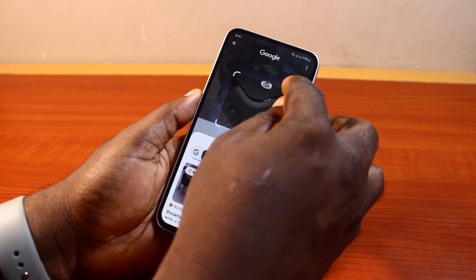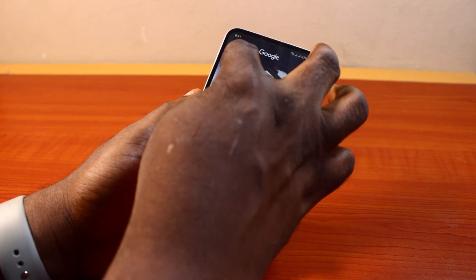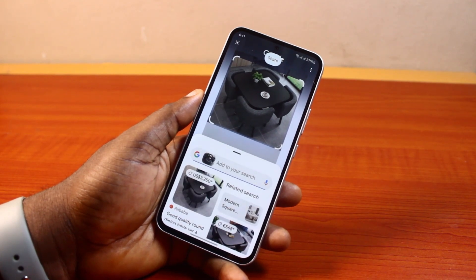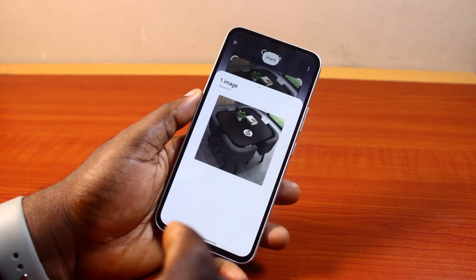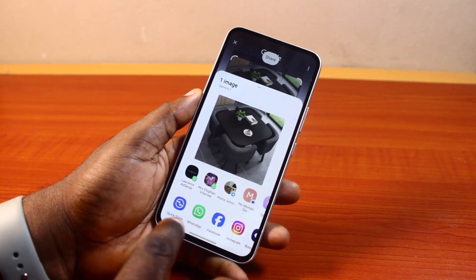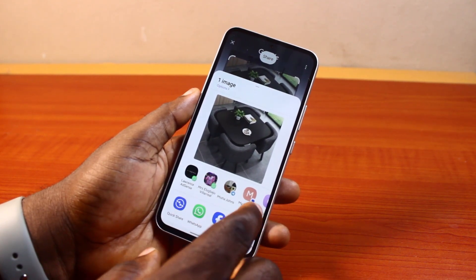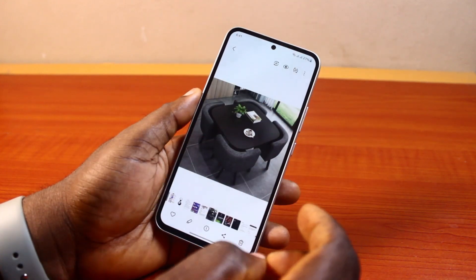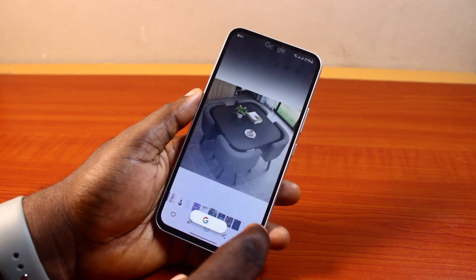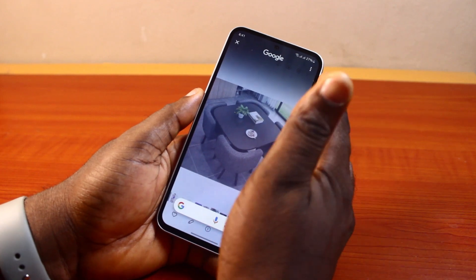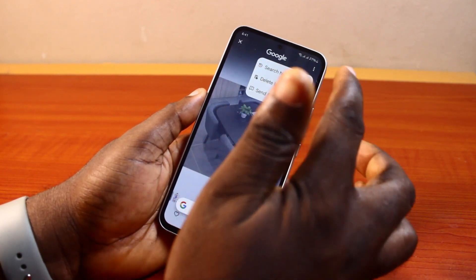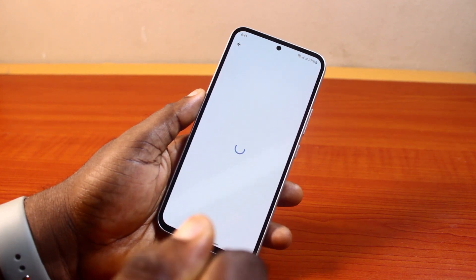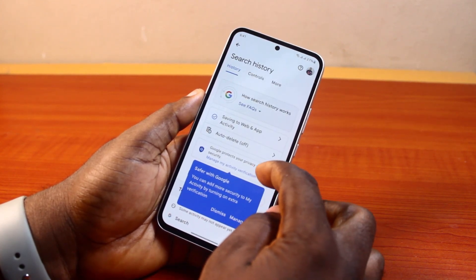If you don't want to circle, you can also tap on the image you want to search. You can then adjust what you want to cover in the image using the selection tool. Once done, you can tap the Share button to share your Circle to Search results with anyone via social media, Messages, or RCS message. You can also access your last search history by clicking the three-dot menu at the top right and selecting Search History.